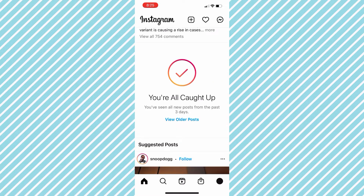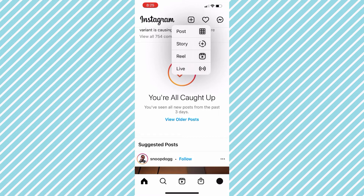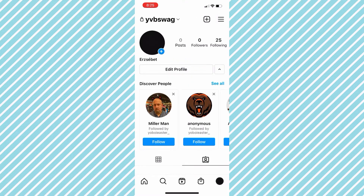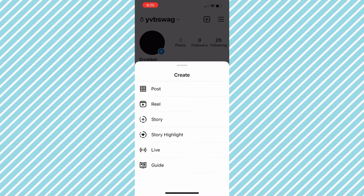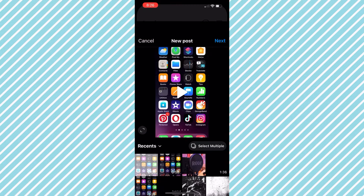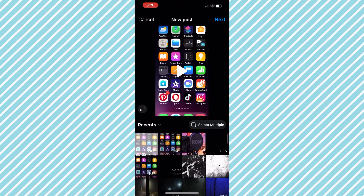You can post from your home screen or you can also post from your profile — it really doesn't matter which one you choose. For this example we're going to post from our profile, so let's click the plus icon. Next we want to go to Post.